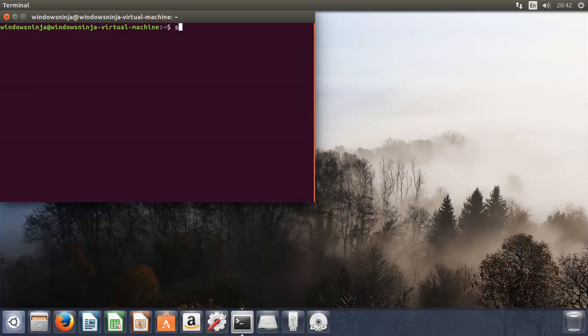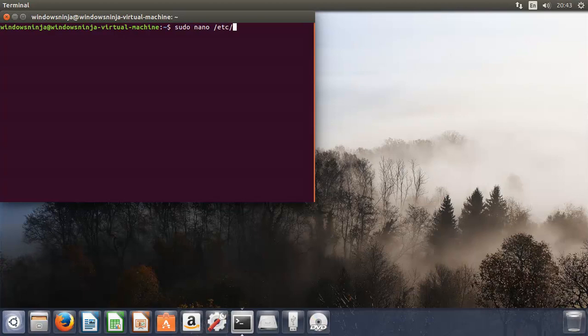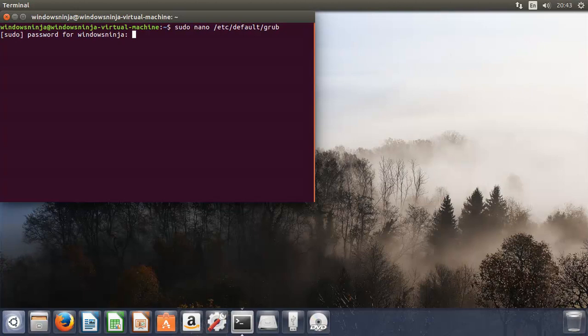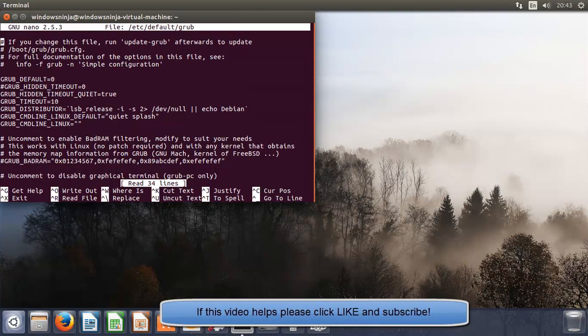The way we do that is run it as a super user by typing in sudo, and then we type in nano, which is the program we're going to be using to open up the file, and the file is etc forward slash default. This is the location of it, and it's called grub. And then you give the password.